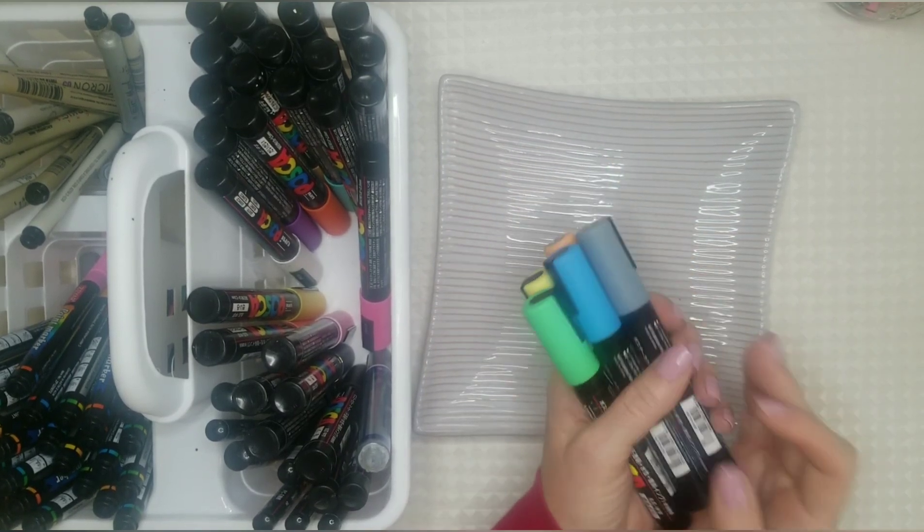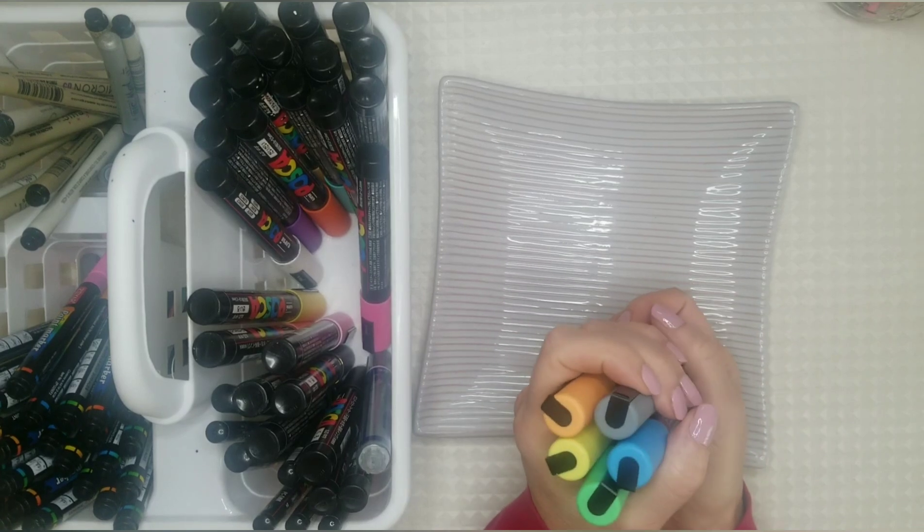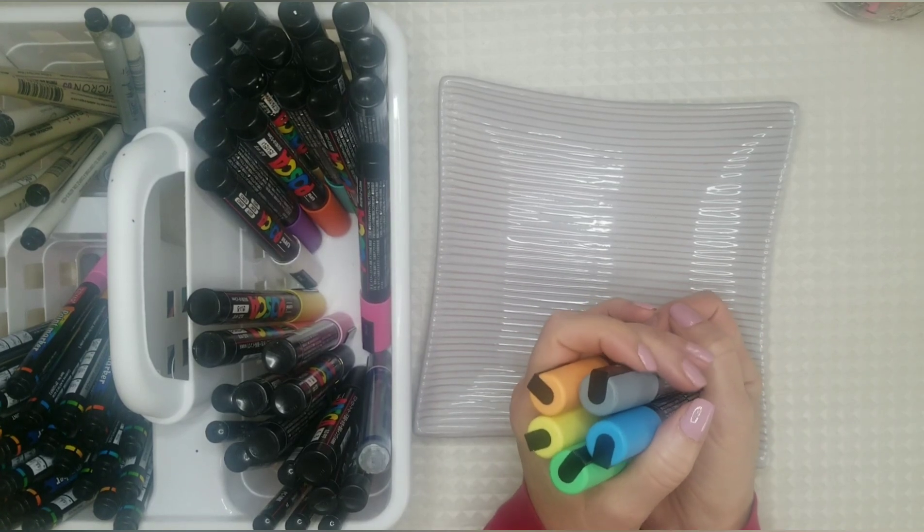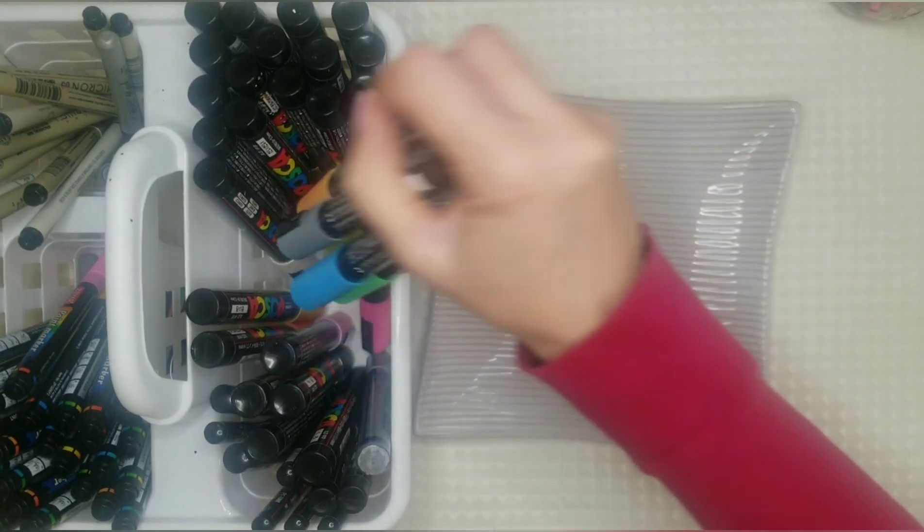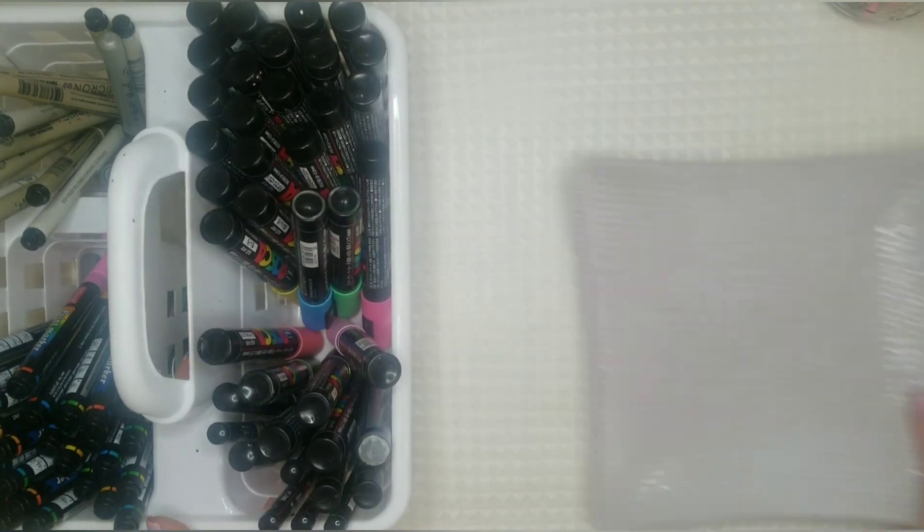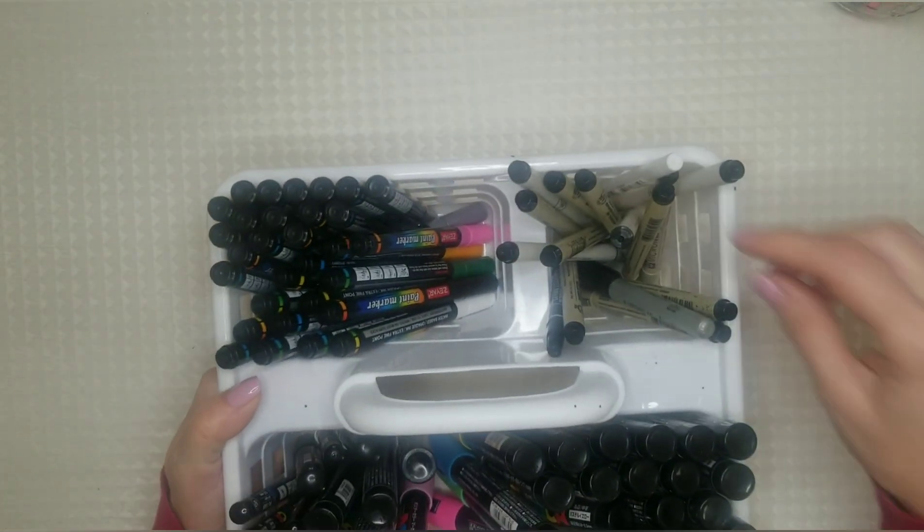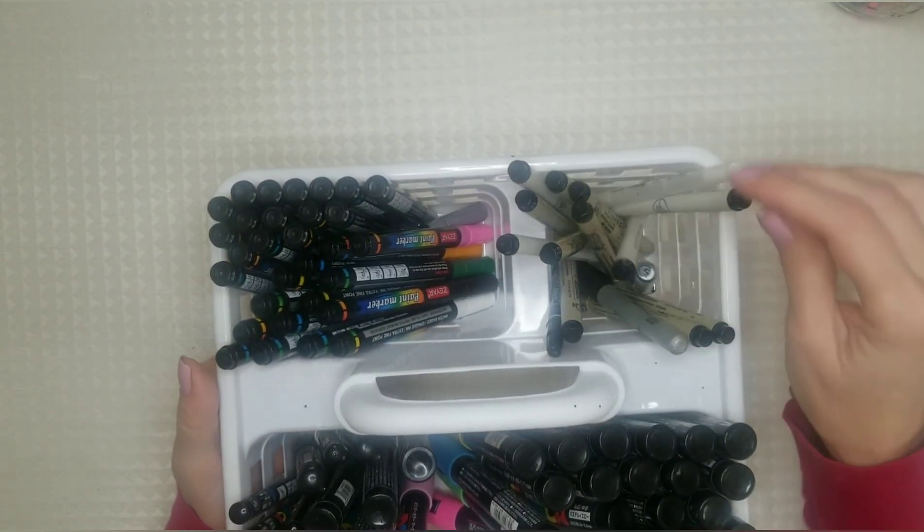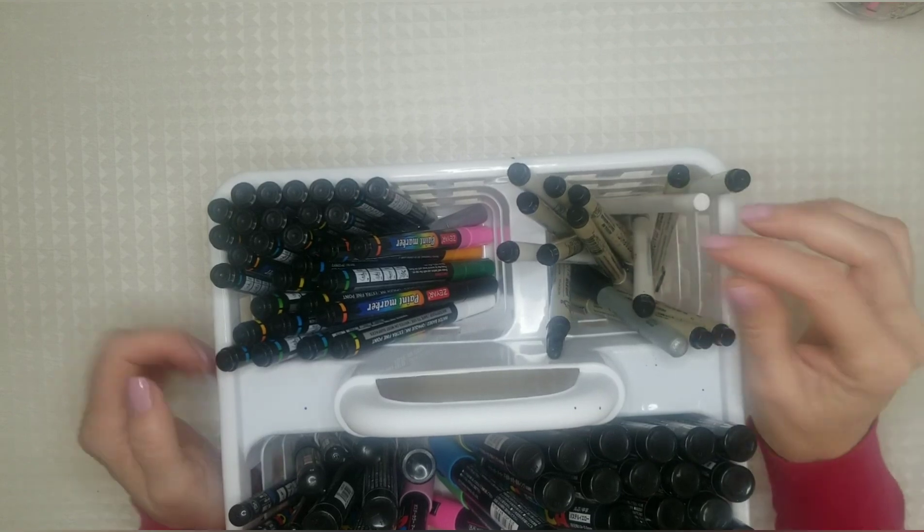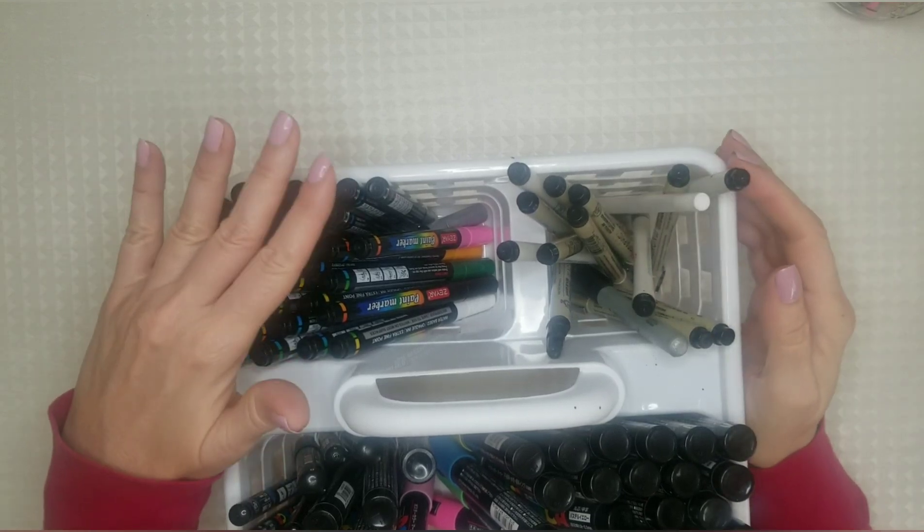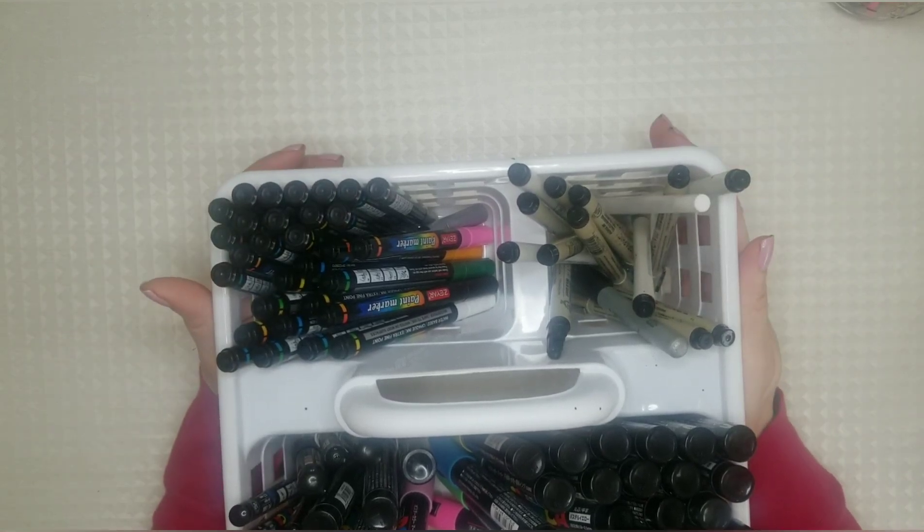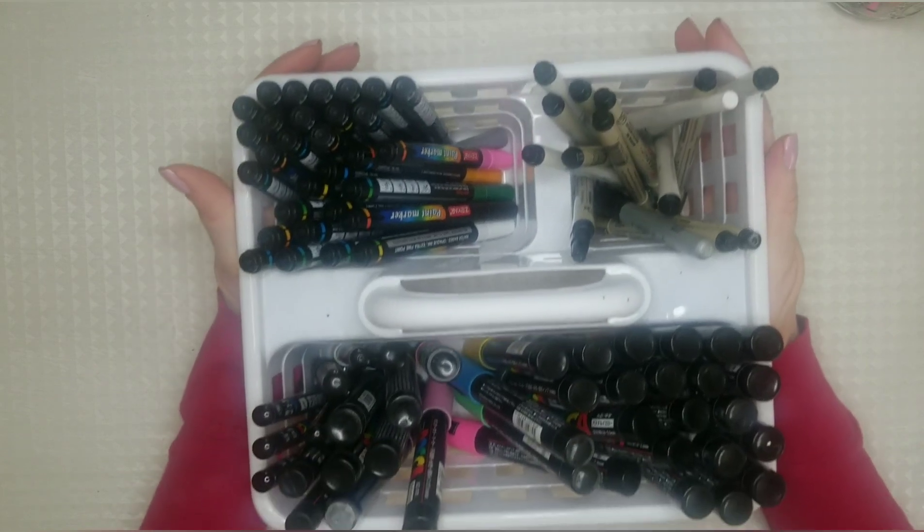So it's an extra step but it helps to preserve these markers. They're not cheap so you want to make sure that you take good care of them and that you store them properly so that they last you for a while. And the same goes for your micron pens, gel pens, and any single tipped marker or pen that you have. This is the best way to store them.